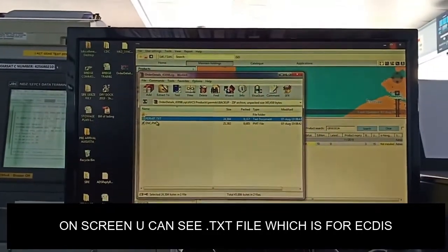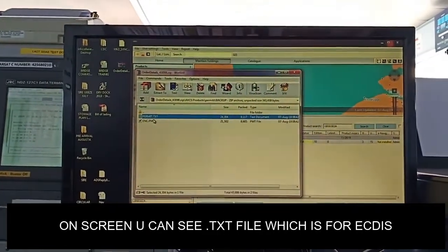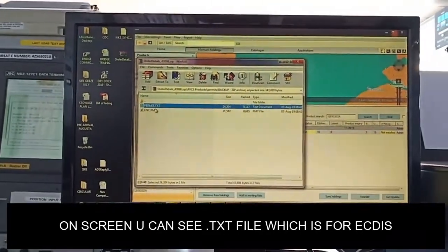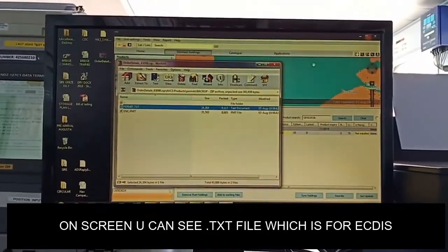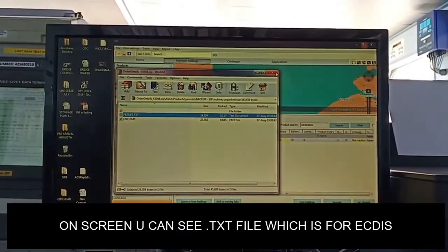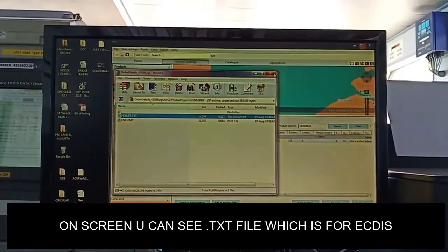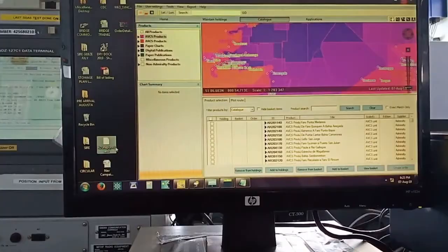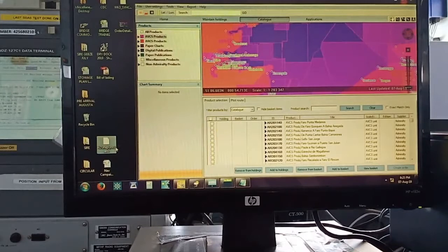But when I applied that .txt file which was for ECDIS, the ECDIS was not getting those charts for the next voyage. It was not getting the permits for those charts.